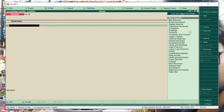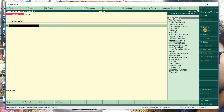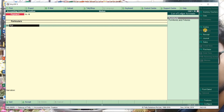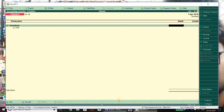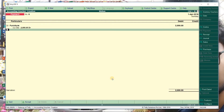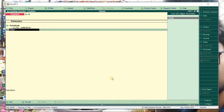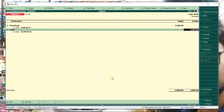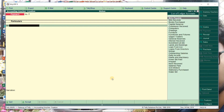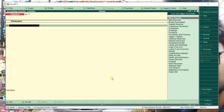Furniture is a payment - we paid for it. So in the payment voucher, debit is Furniture because what comes in is debited. Furniture amount is two thousand, and what is going out is Cash. Narration: being furniture purchased.